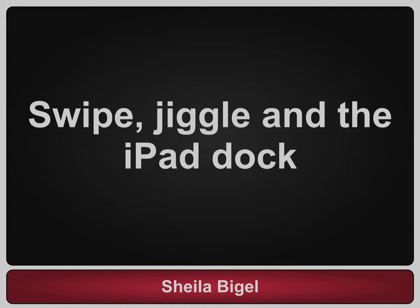Hi, this is Sheila Begale. Welcome to my video tips for using the iPad.